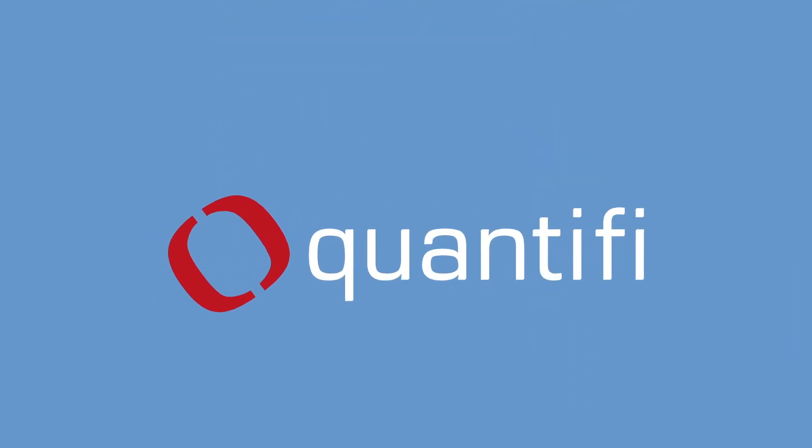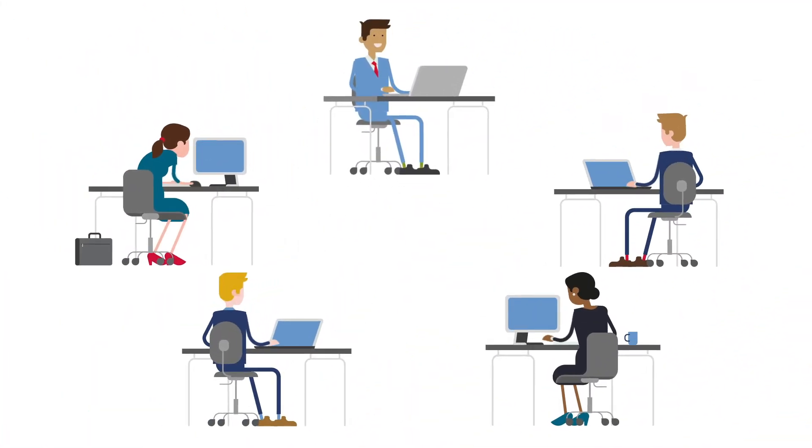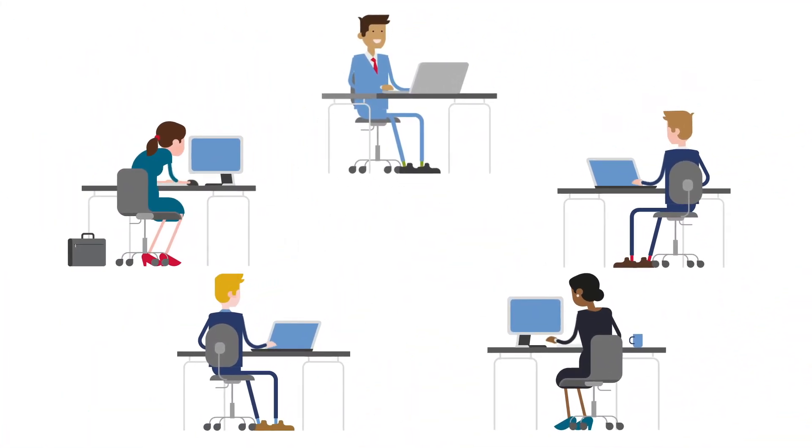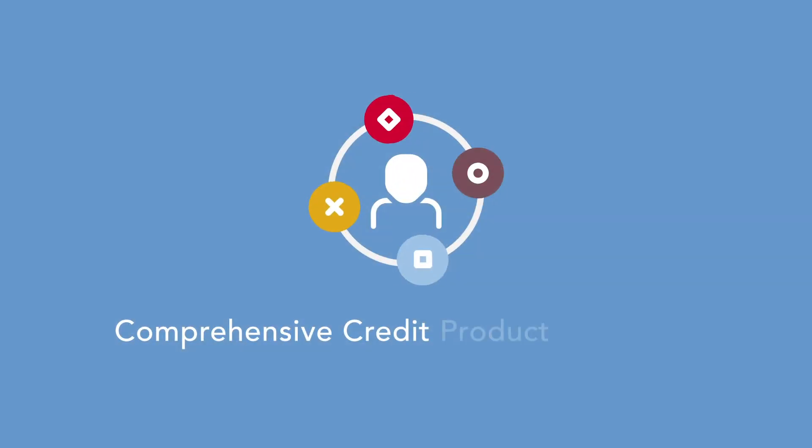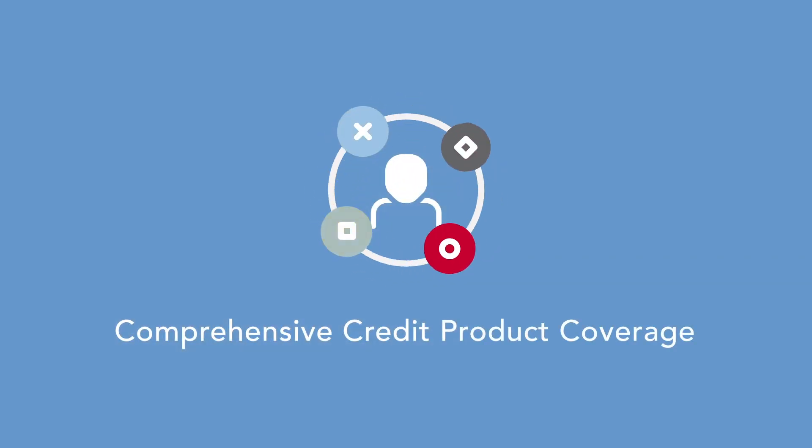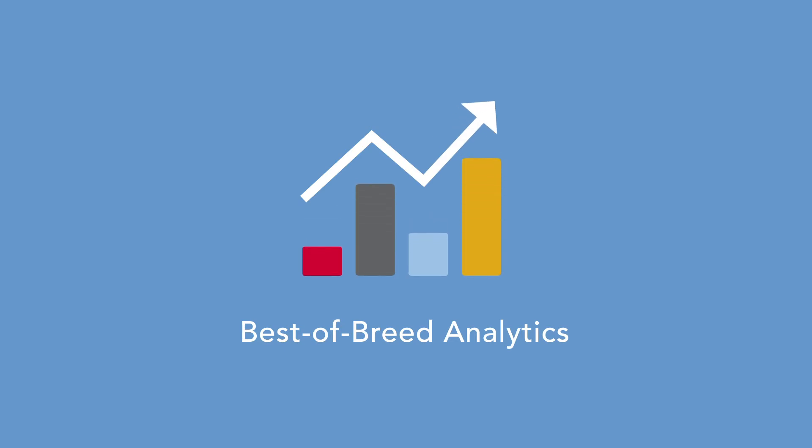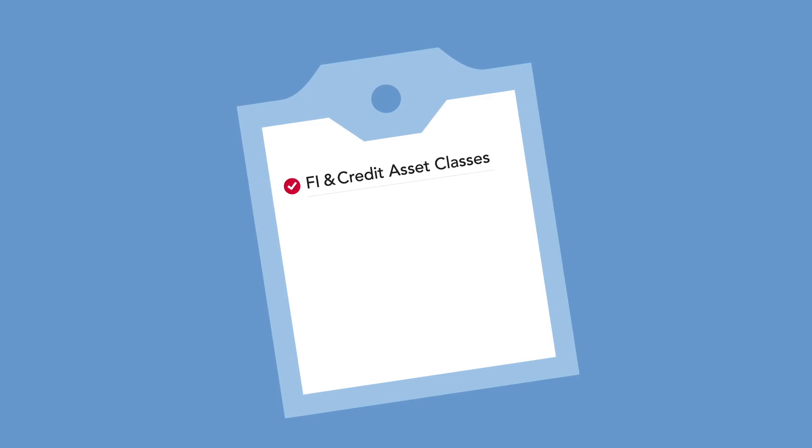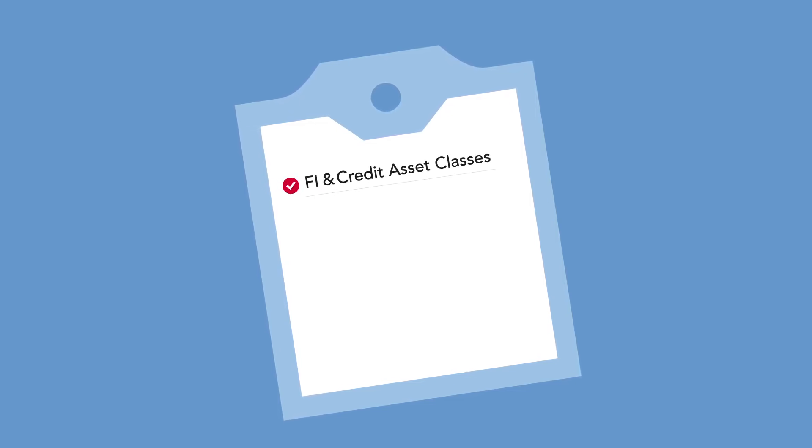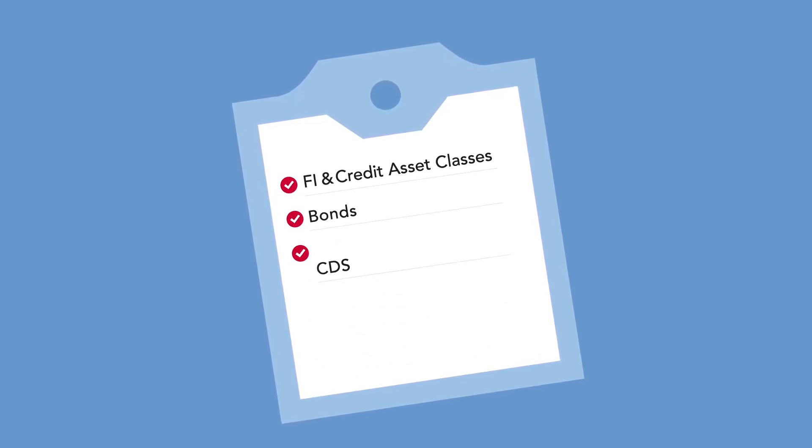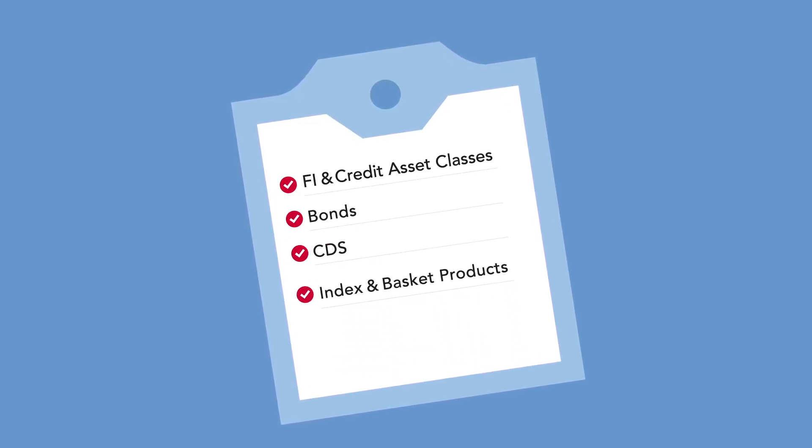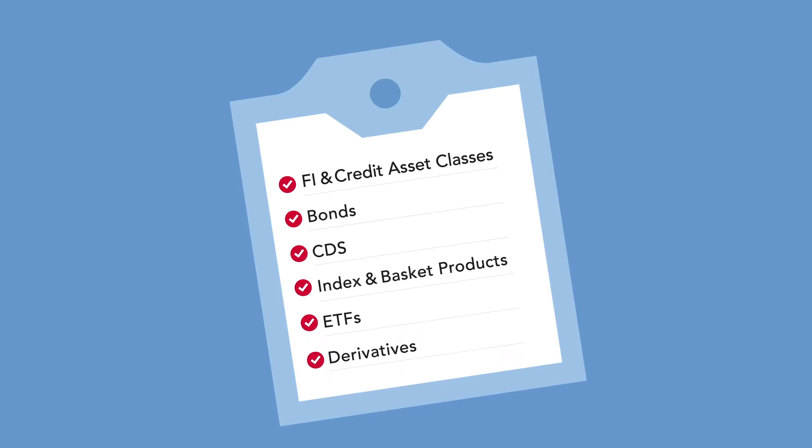Quantify is the trusted solution for leading fixed income and credit investment managers. So why Quantify? The most comprehensive credit product coverage in the market. Best-of-breed analytics enable clients to take fundamental and relative credit views across the whole spectrum of fixed income and credit asset classes, including bonds, CDS, index and basket products, ETFs, and derivatives.